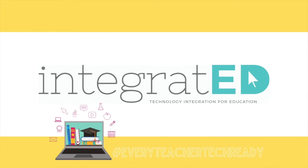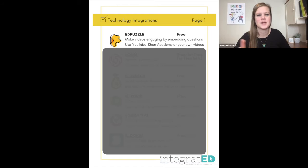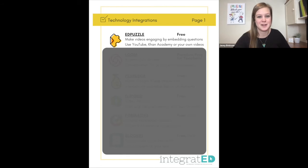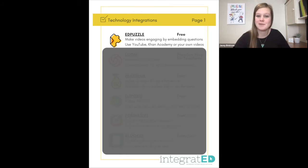Here are 30 free EdTech tools that teachers love to use in the classroom. Number one is Edpuzzle. You can make videos engaging by embedding questions inside of any video. This could be a YouTube video, a Khan Academy video, or your own teaching video.